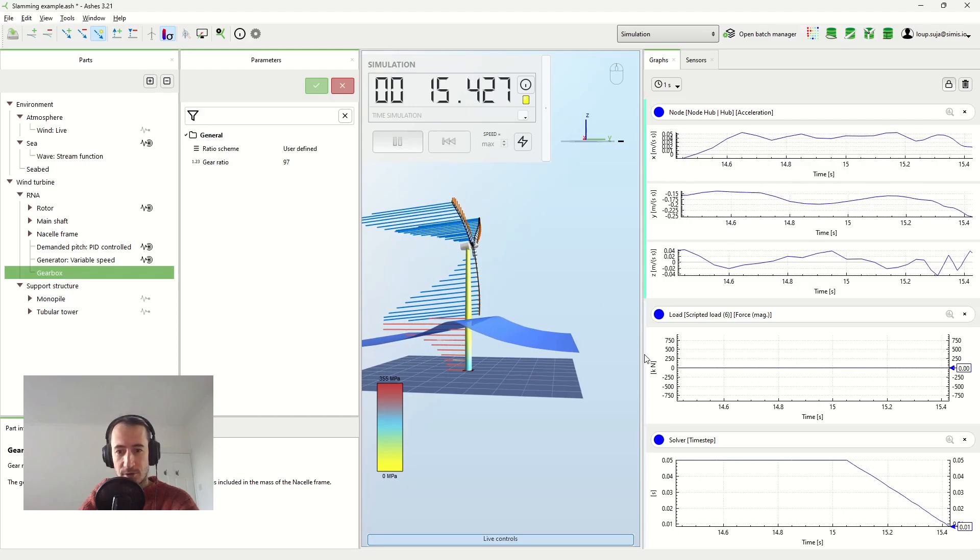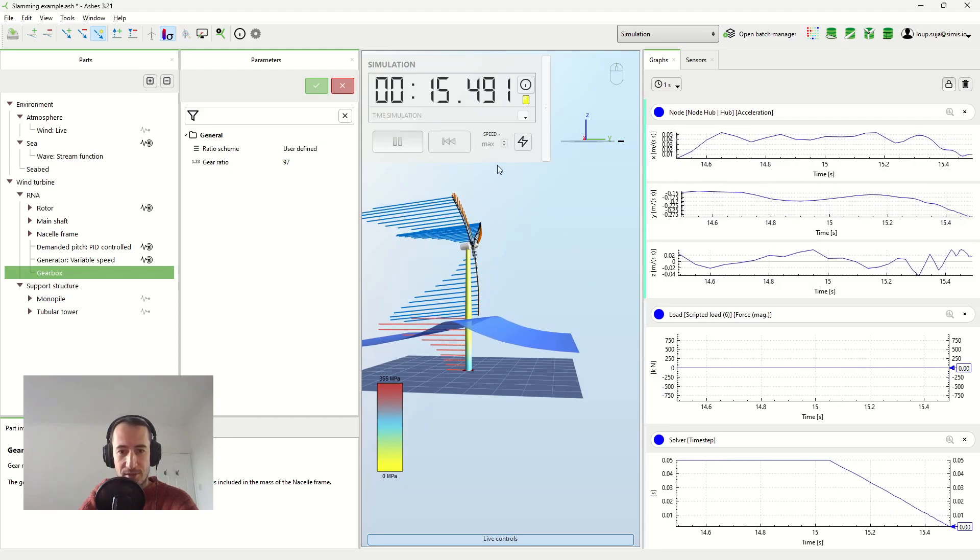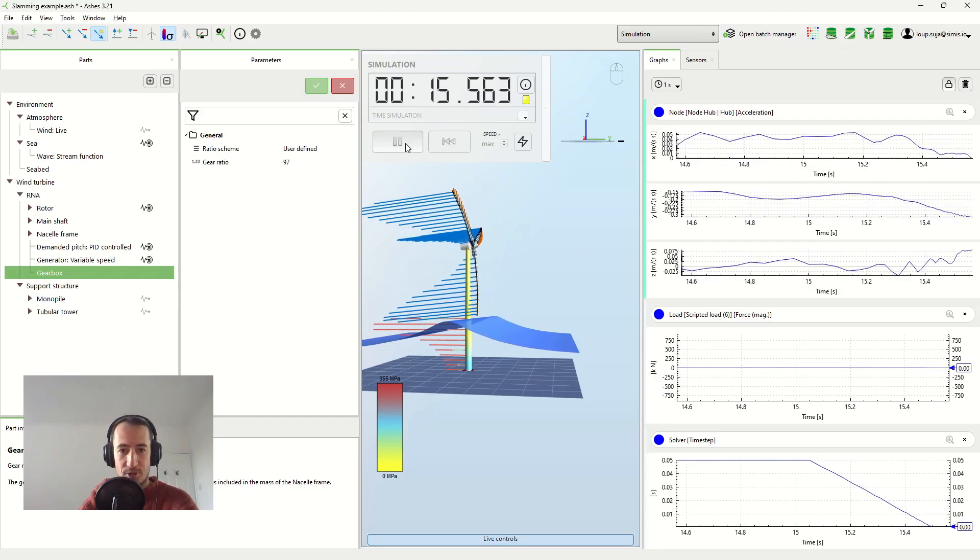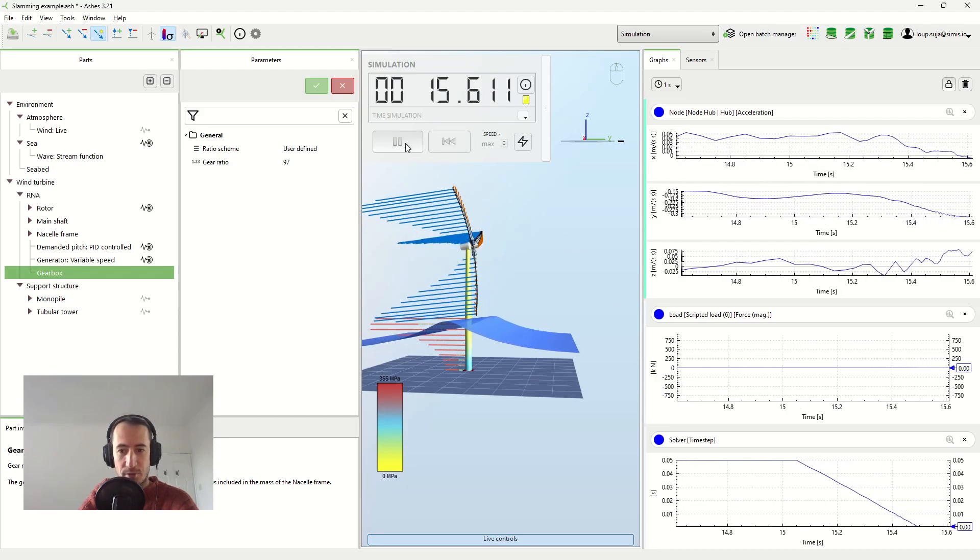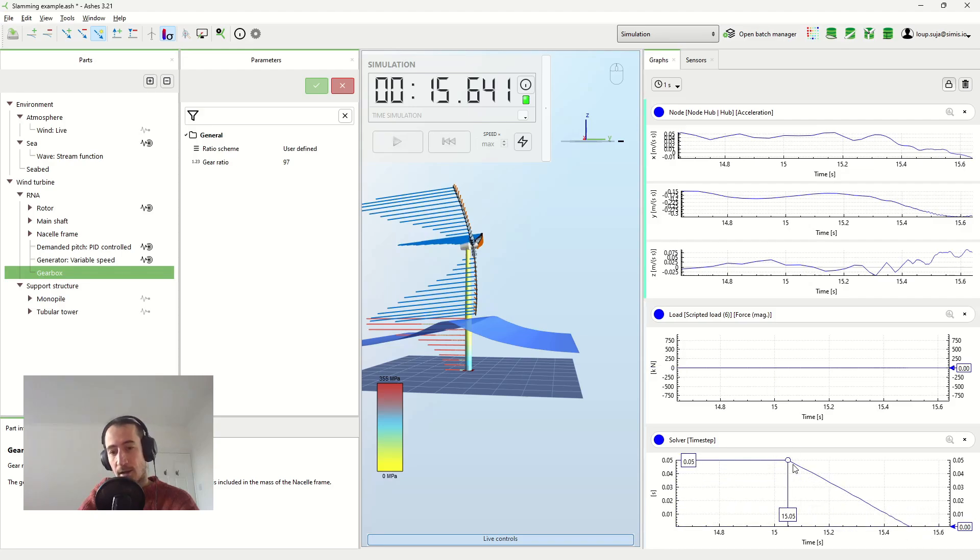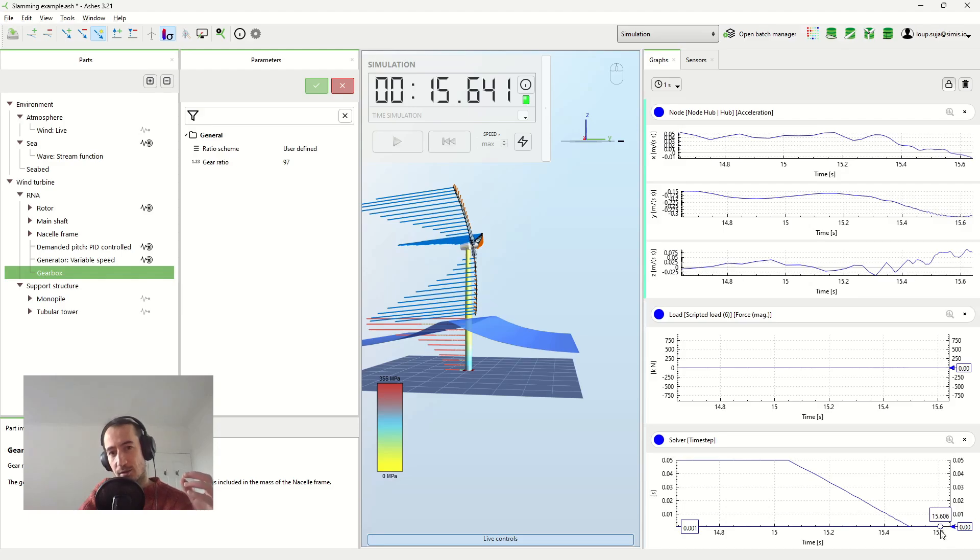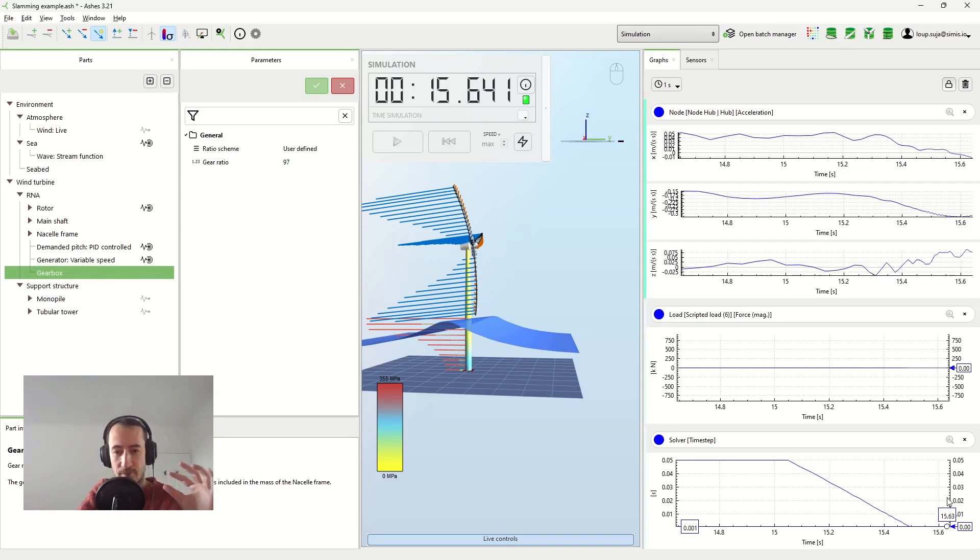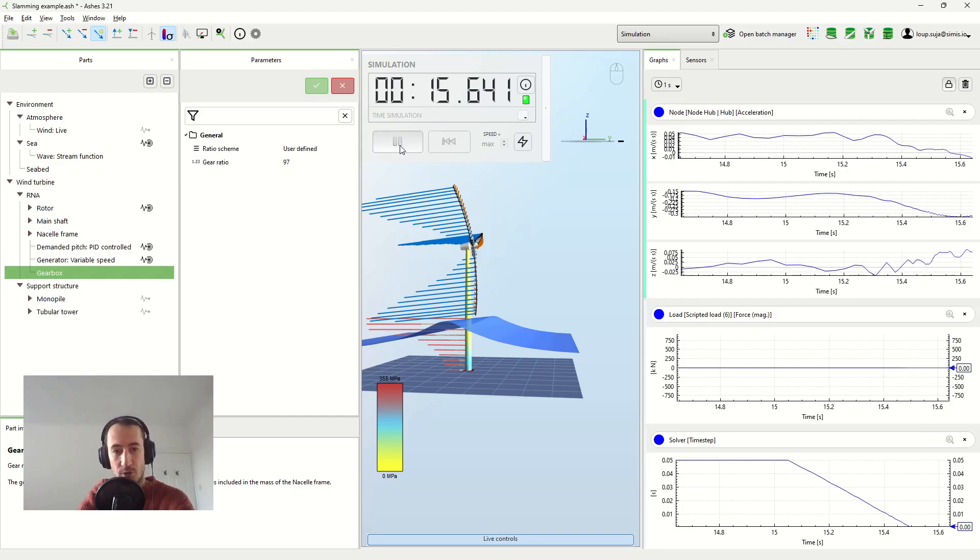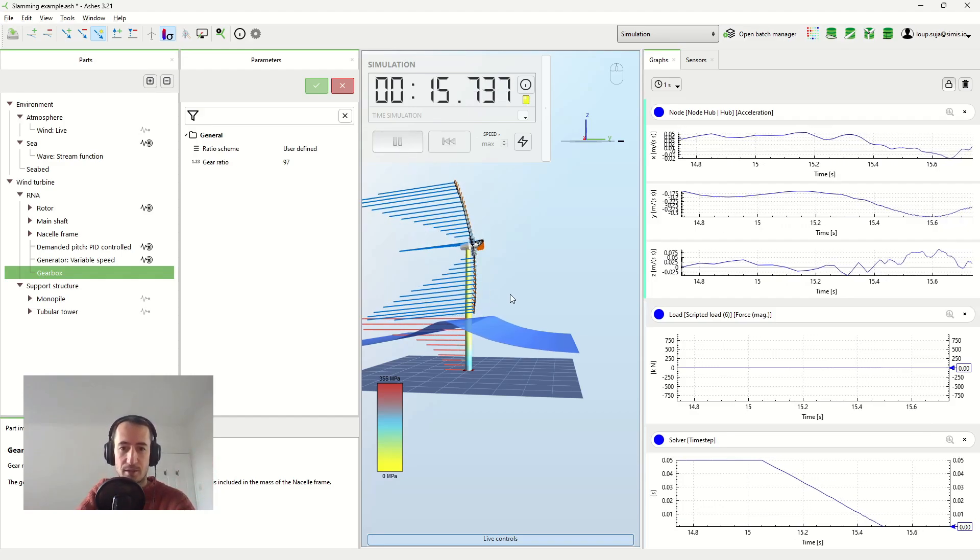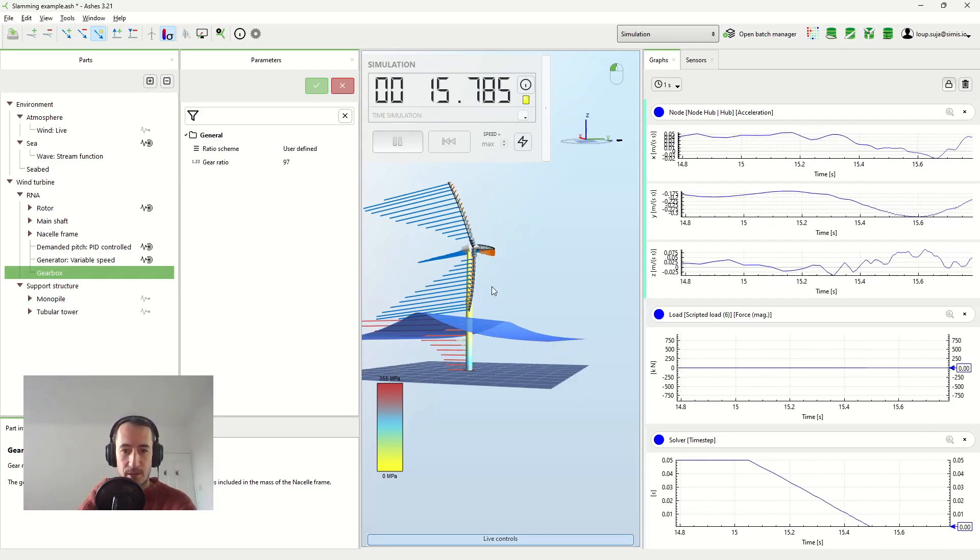So, the first thing that you can see now is that the simulation is going much slower, and that's because the time step is decreasing a lot. And this is because slamming load occurs so fast and can produce such high frequency accelerations that I want a very fine time step to really capture the effects. But I don't want that time step for the whole simulation, because then the whole thing will take ages.